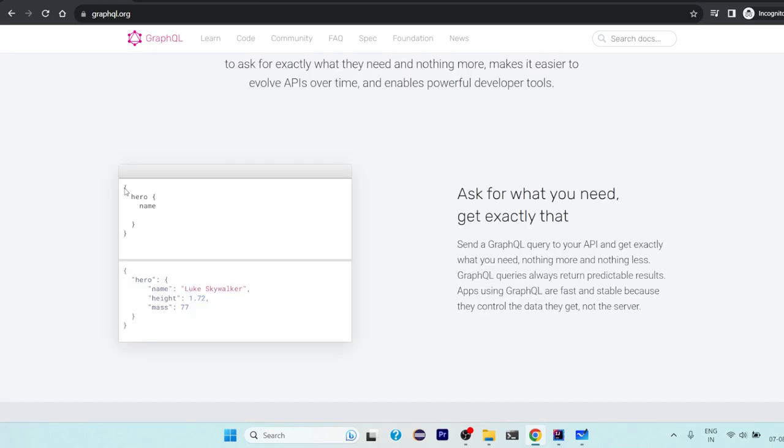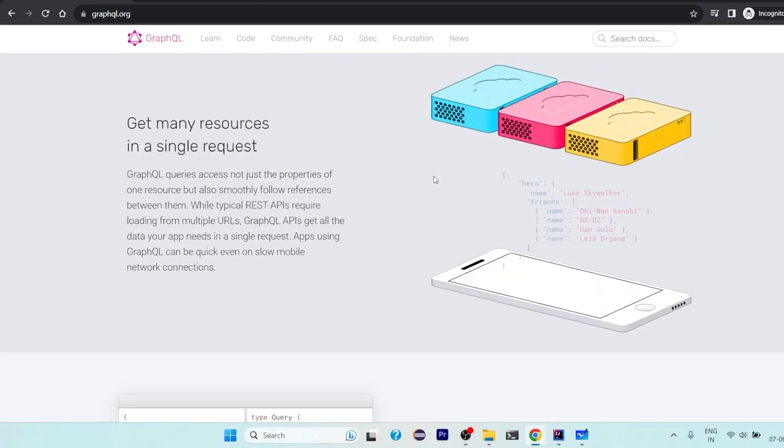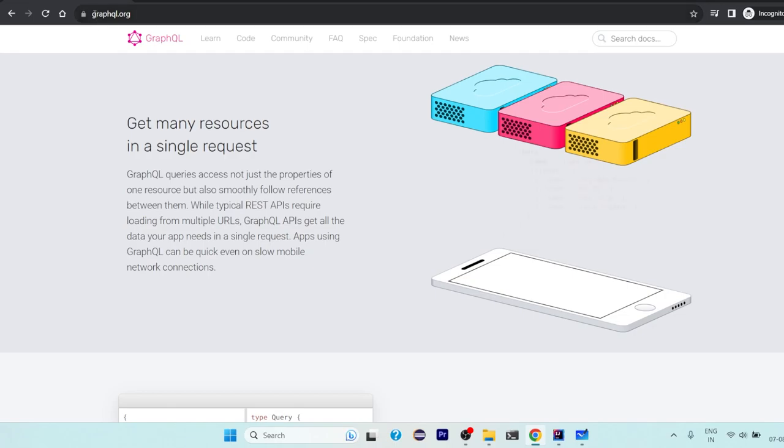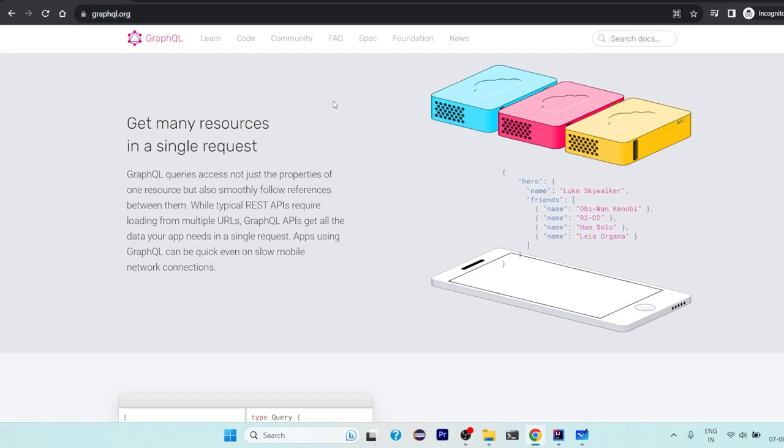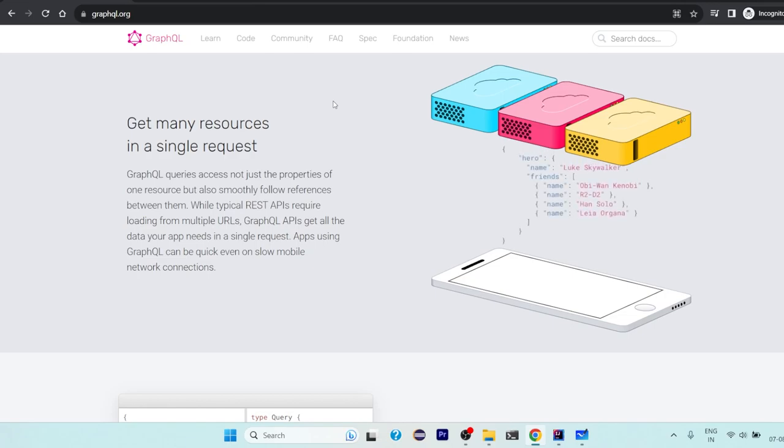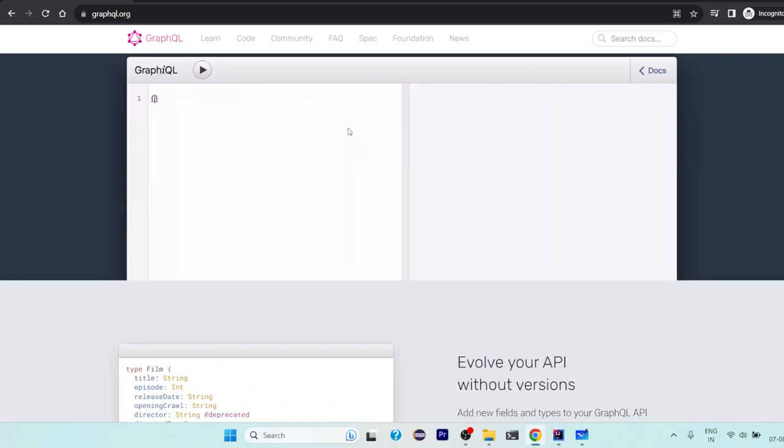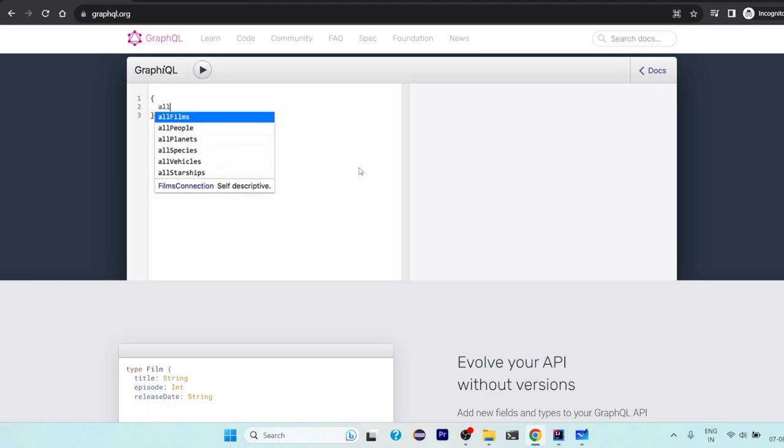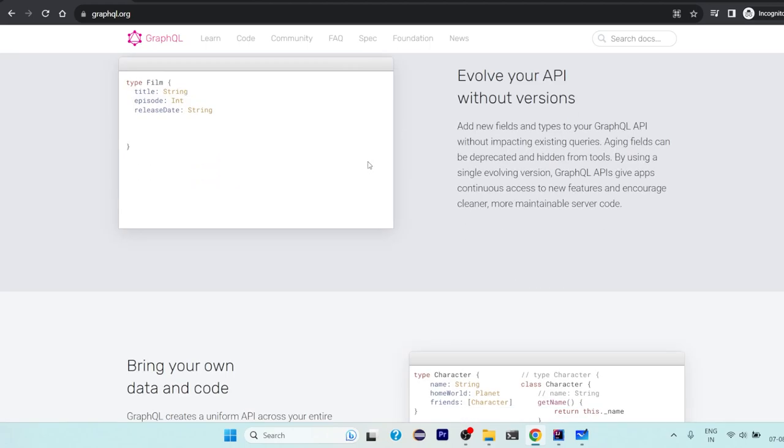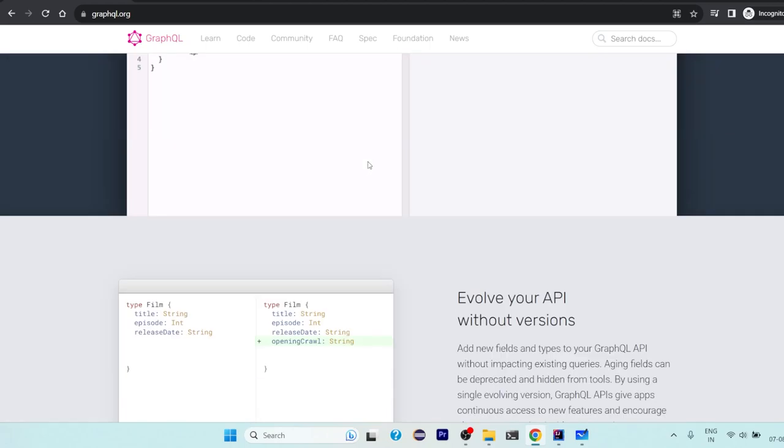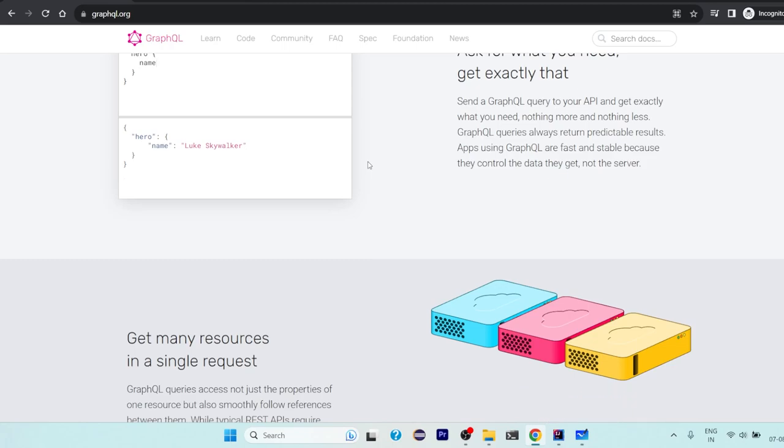You can customize your queries, you can query whatever you exactly want. Here is a simple syntax that they have given, and I would recommend you to visit this graphql.org website and get a read of this documentation, at least these things, so you will get a basic idea about what it's all about.